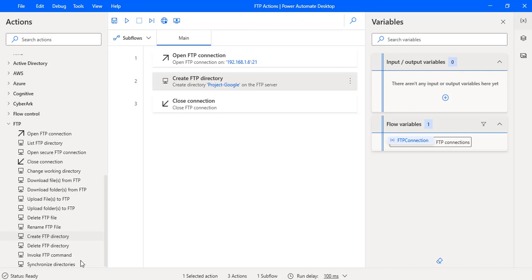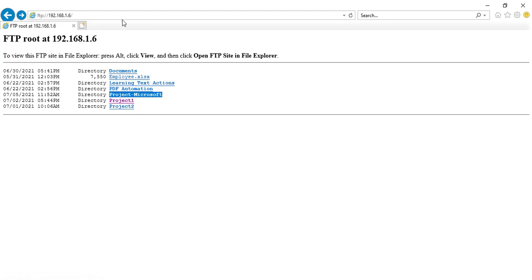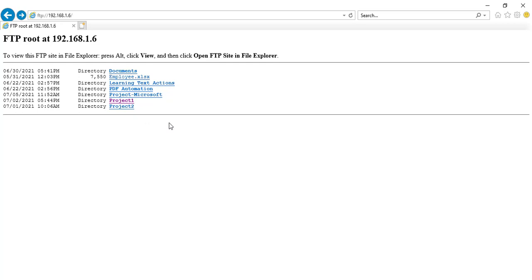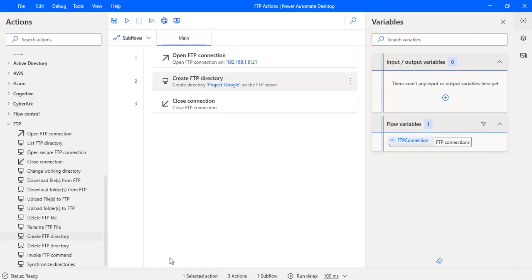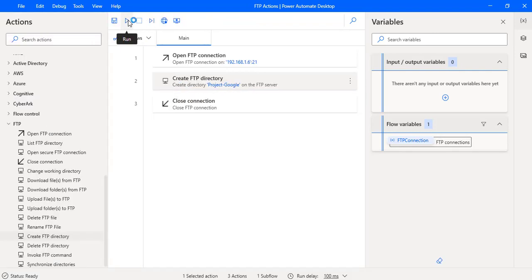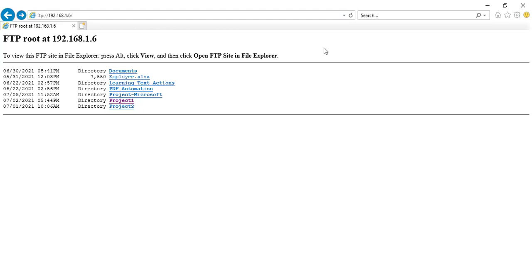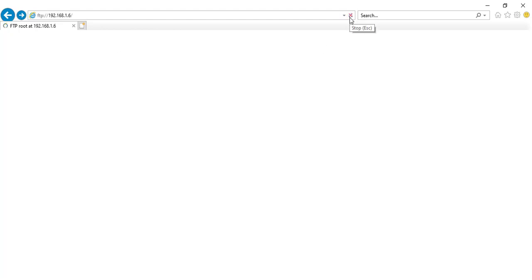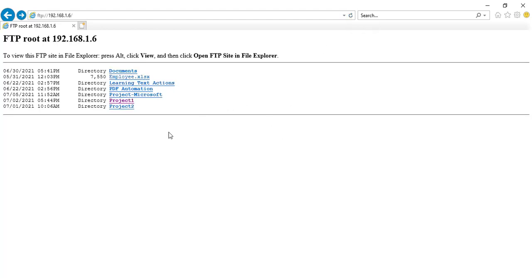Let me show you that. Let me go back to the FTP server and refresh. You can't see project-Google here. Let's run the flow to see the output. Flow execution started and the flow has been executed successfully. Let me refresh the FTP server — you don't find the project-Google directory because the user doesn't have Write permissions.